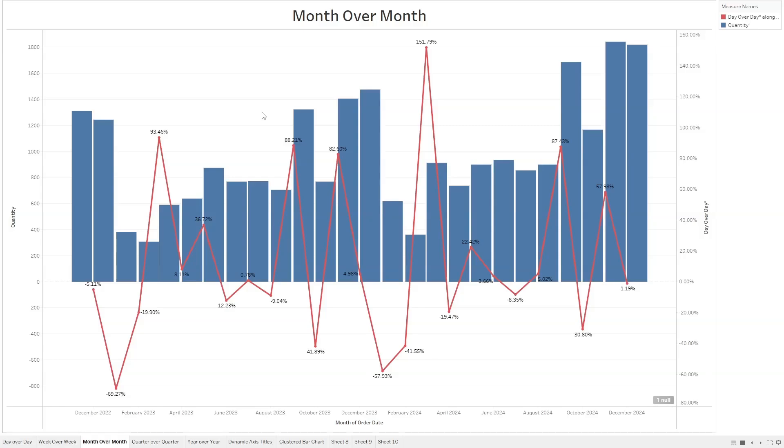In this example, I have quantity as bars by month, and the percent month over month change as a red line.